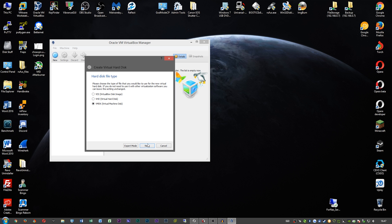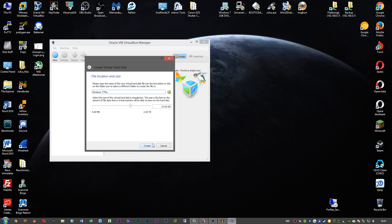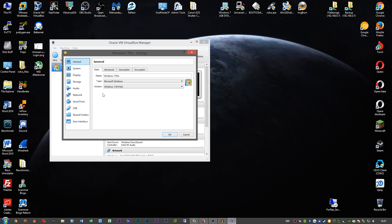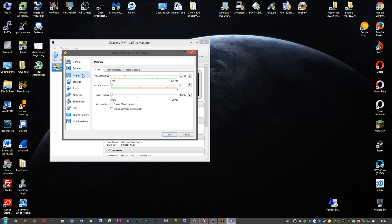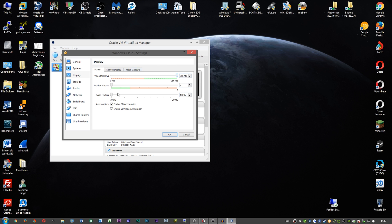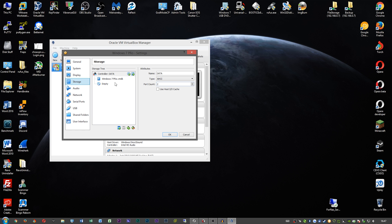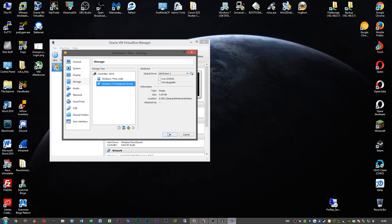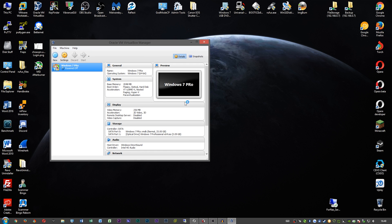Just go through the setup — it doesn't really matter. Once it's made, go into your Settings. The first thing to do is go to Display, enable 3D and 2D, and put the slider all the way up to its max so that transparency will actually work and there's enough video memory for it to work once we get into the operating system.